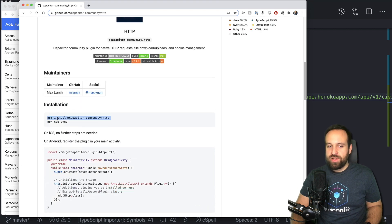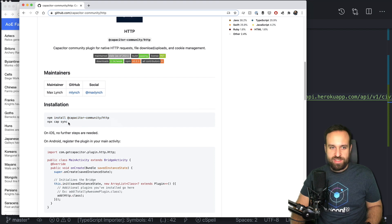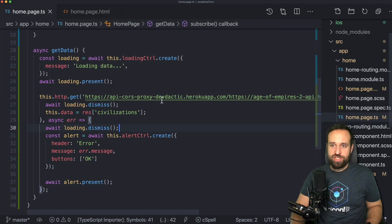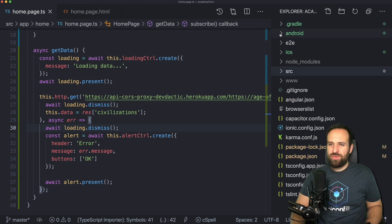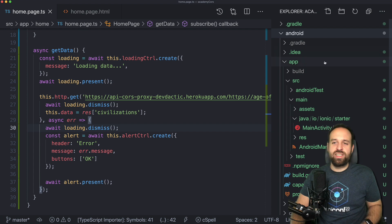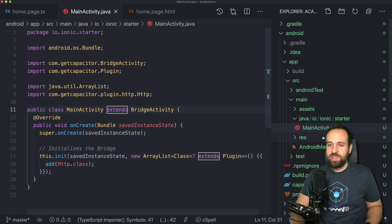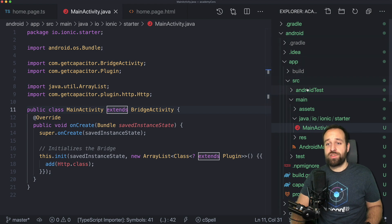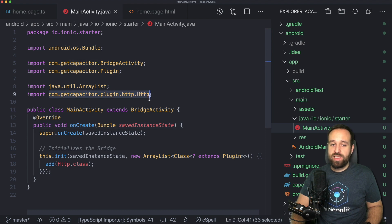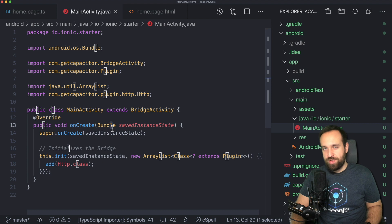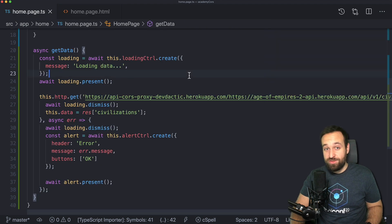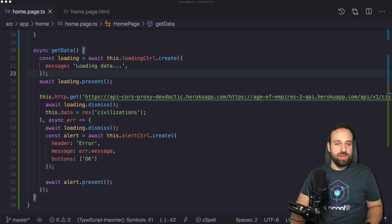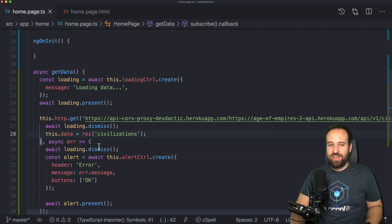So the first step is to call npm install Capacitor Community HTTP plugin. I already did this and run the Capacitor Sync. Afterwards, you need to register the plugin for Android. In fact, if you check out this video and Capacitor 3 is already out, I think this step should happen automatically. If you're still on Capacitor 2, you need to find your main activity inside Android App Source Main and import the plugin and add it within the init block. So perhaps you will already find it in there. Congratulations, in that case, you're on Capacitor 3.